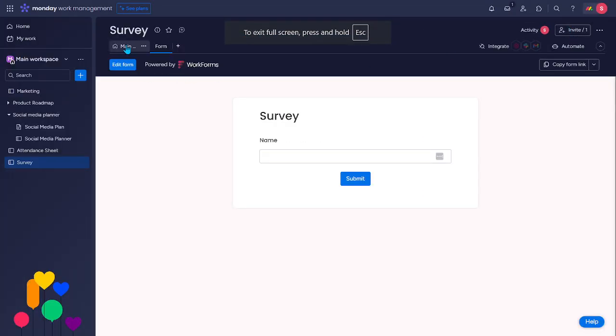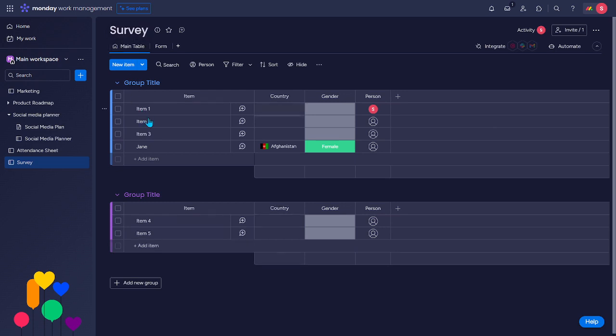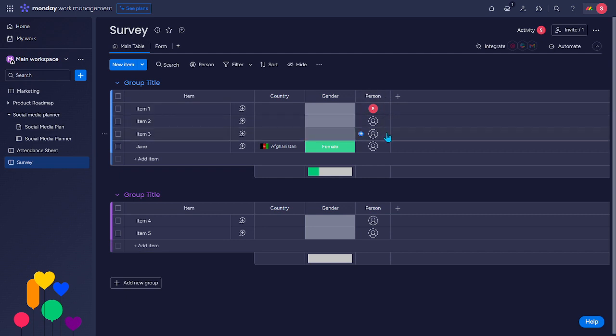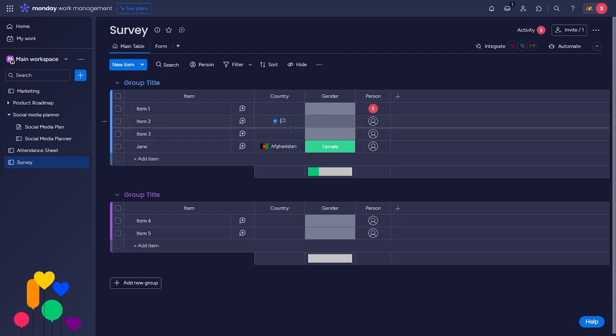Let's go back here to the main table. So, you'll see this. Jane, Afghanistan, and female. So, that's why we removed those unnecessary columns. Because it will create a new column for the details or for the information that you have collected through your survey form.